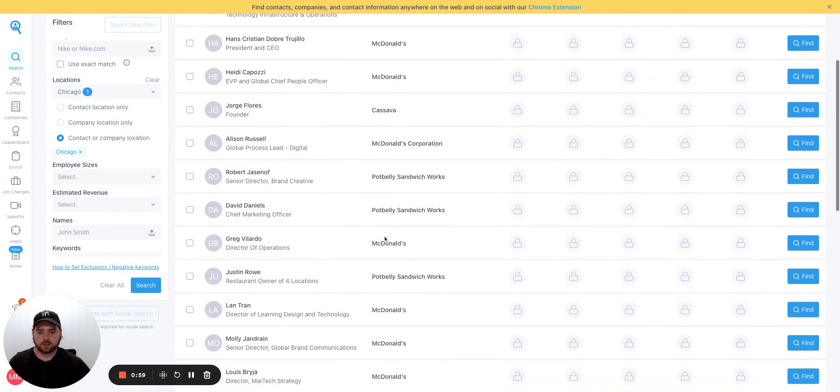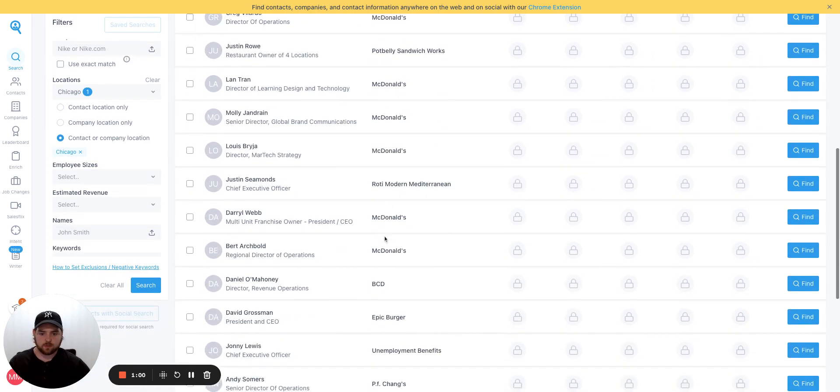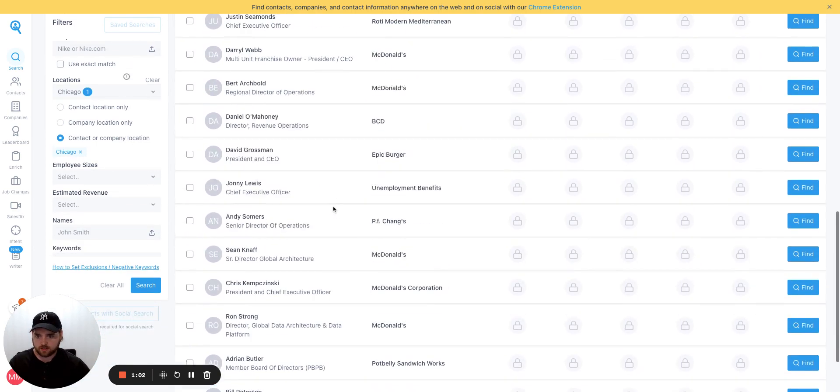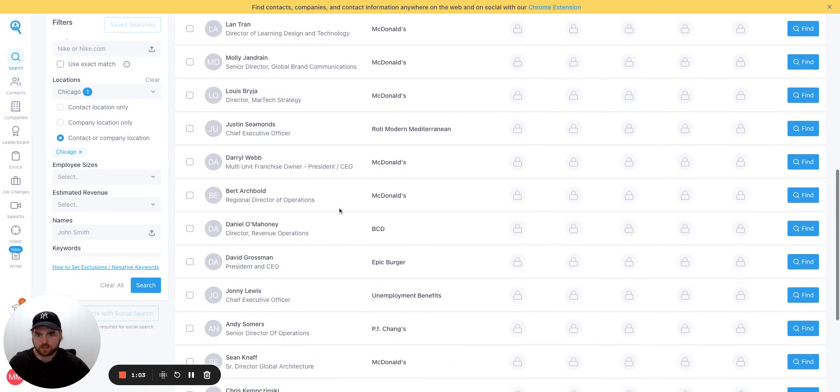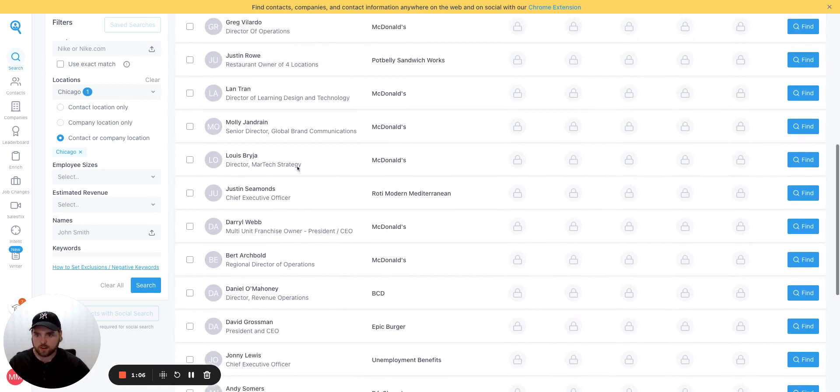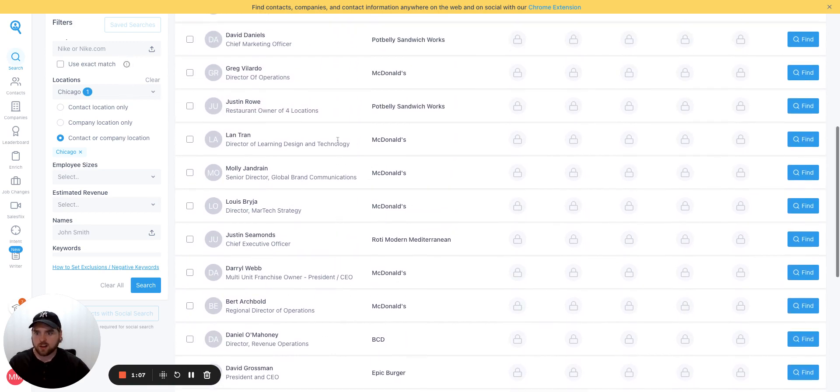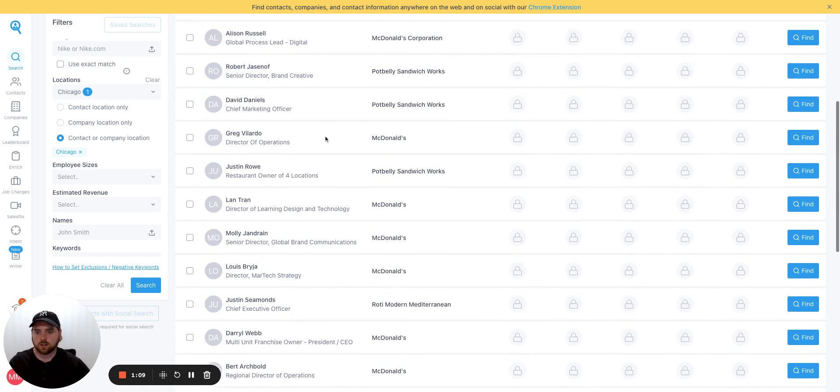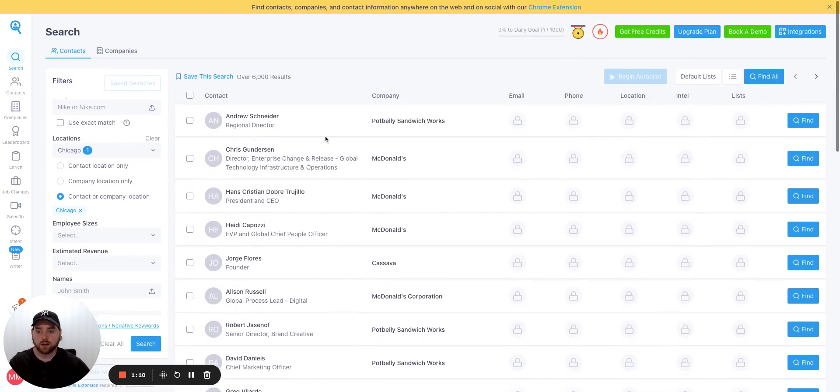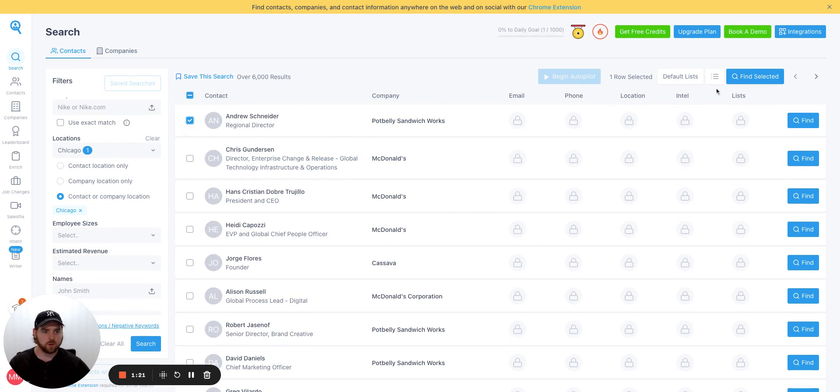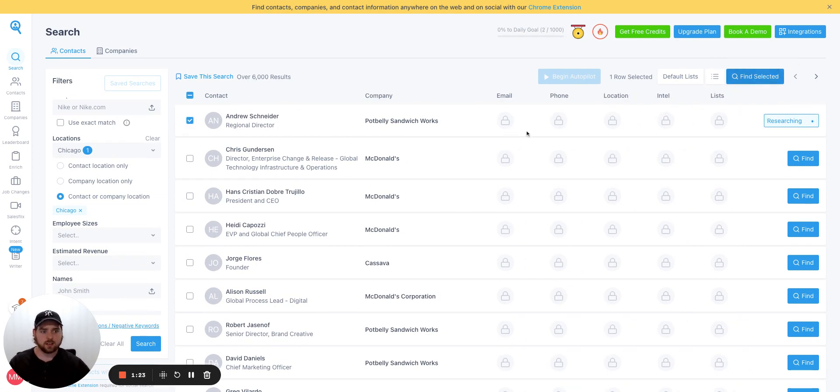So we've got a list of restaurant, theoretically decision makers here, franchise owner, regional director, director, restaurant owner. Great. I mean, this looks like a half decent list. So as far as getting the actual contact details go, I only have so many credits in my account, I think. So let's just do a test of this one. Let's take Potbelly Sandwich Works and go find selected and see what happens.